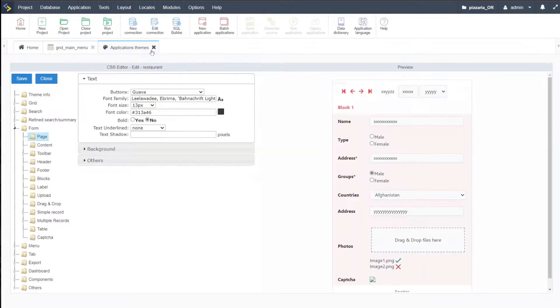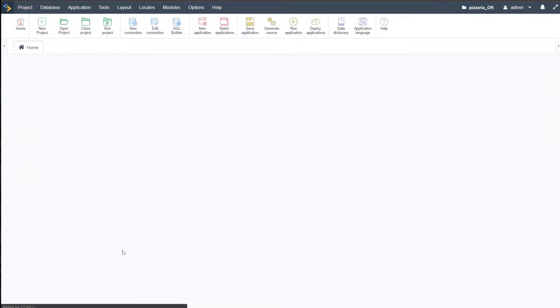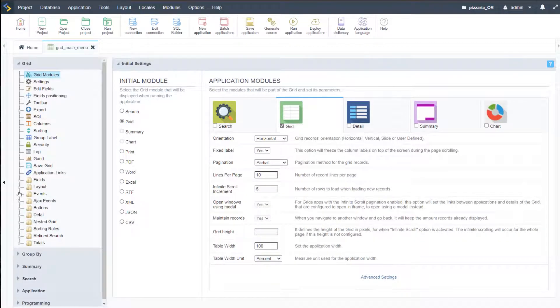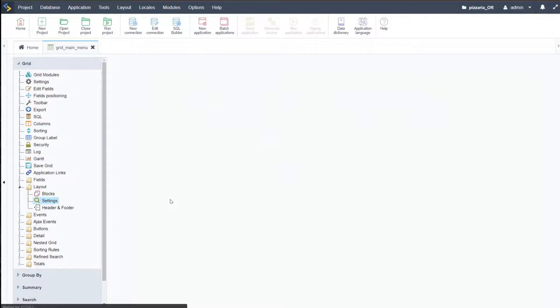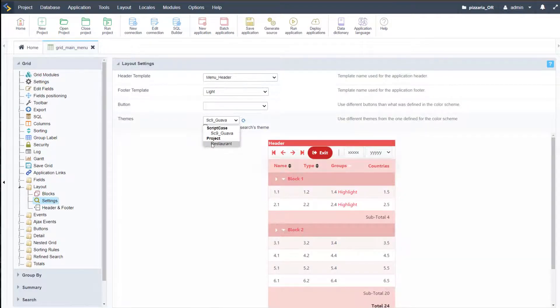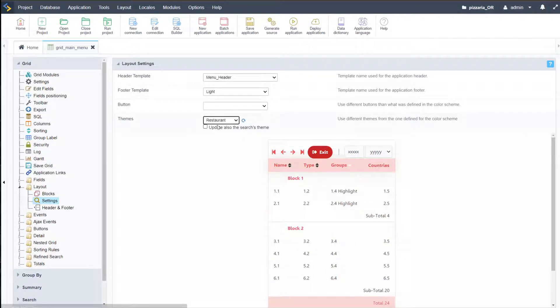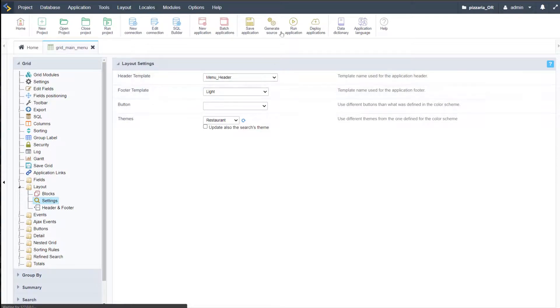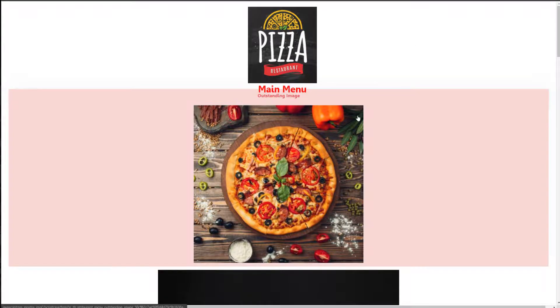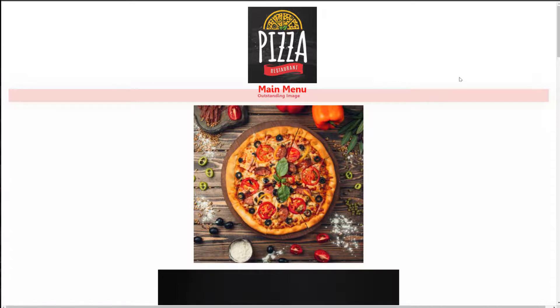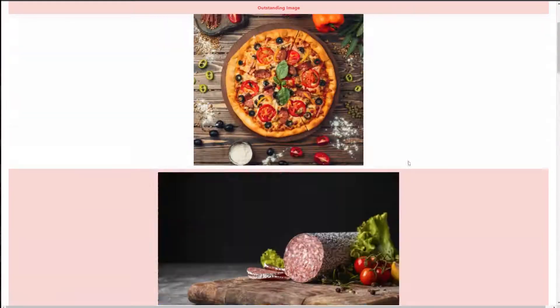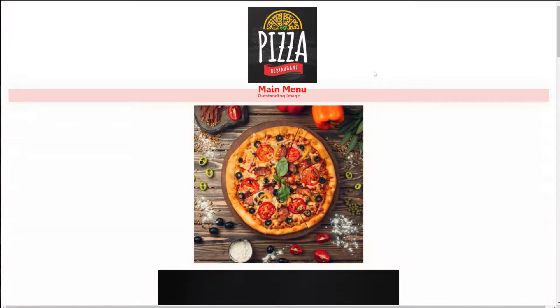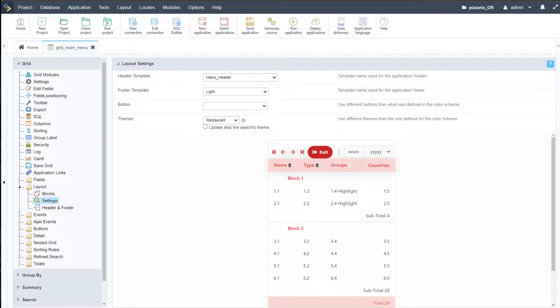I'm going to go ahead and save that — we then have our theme ready to be applied to our main menu. Coming back to our main menu application, I'll close that and close our main menu then reopen it so the options are refreshed. If I come here to the layout and settings, I can now choose from theme project 'restaurant'. I'll update the search theme also, save that, and run the application again. We'll see that we have a slight change — of course I also want to remove the hovers, which we can do within the theme that's applied.